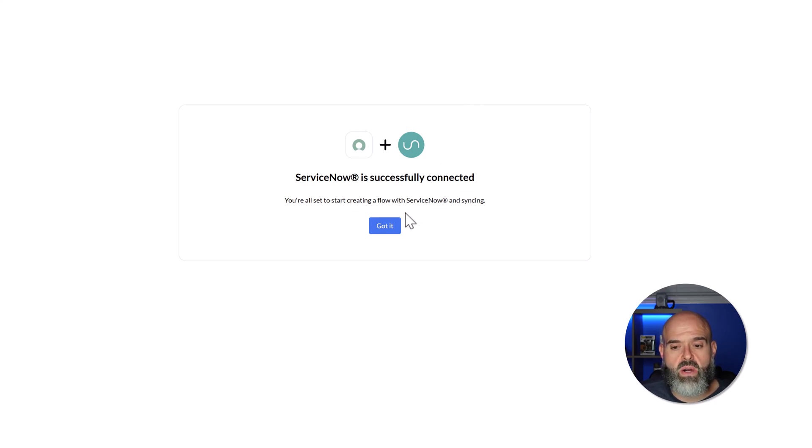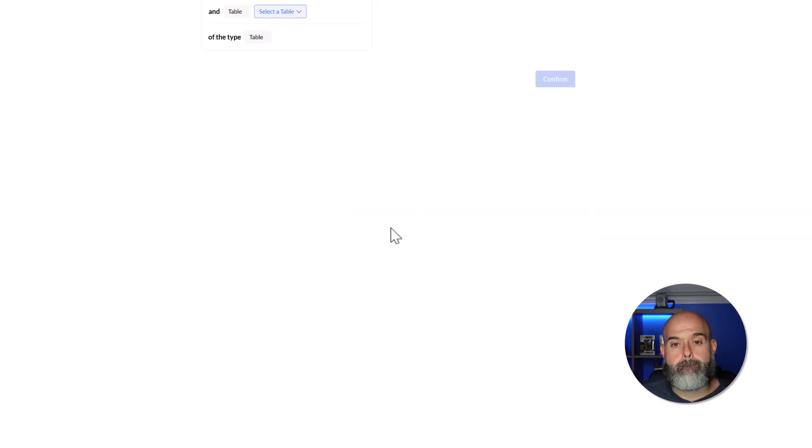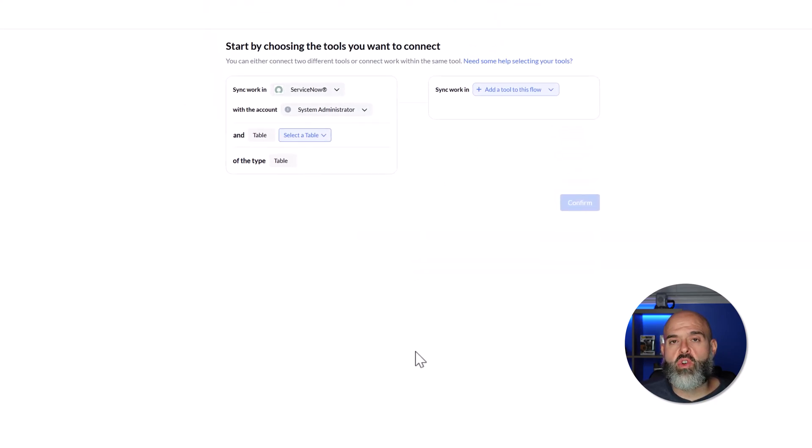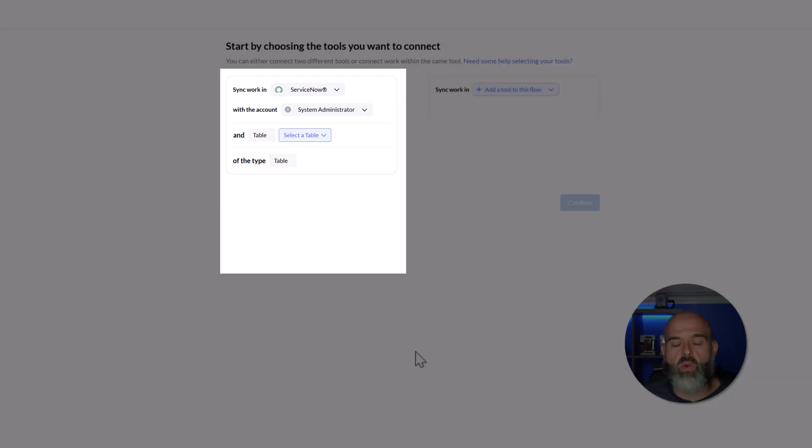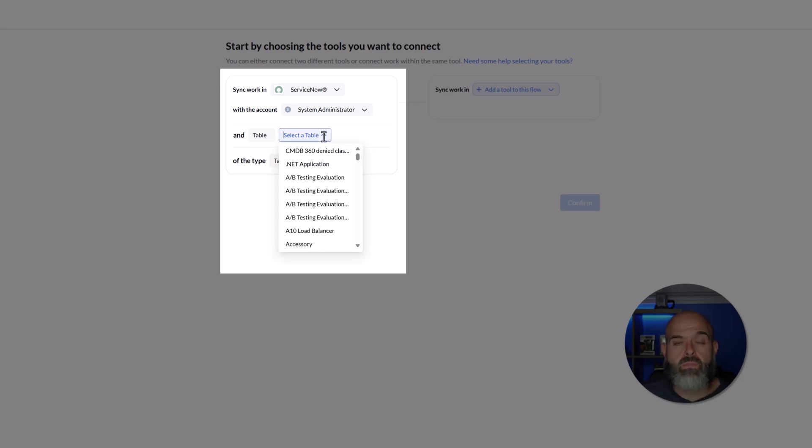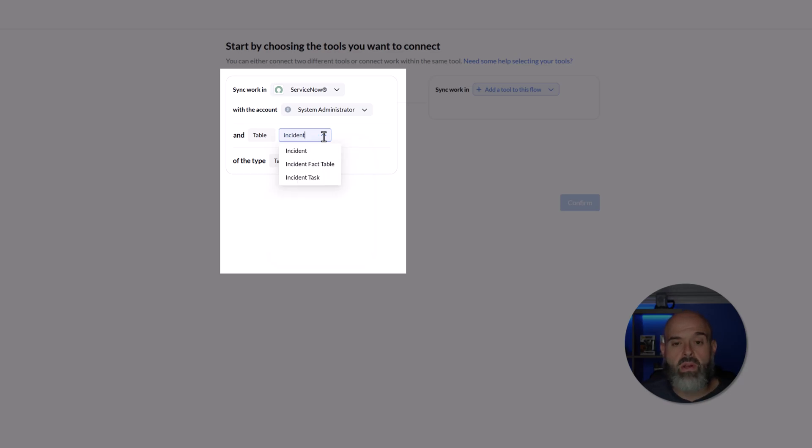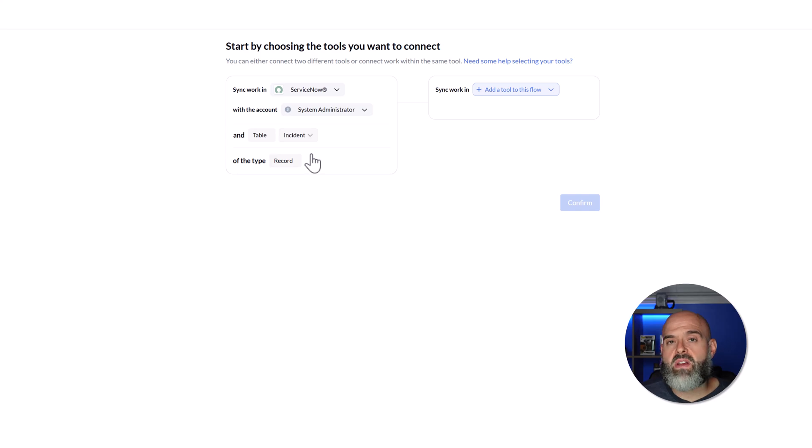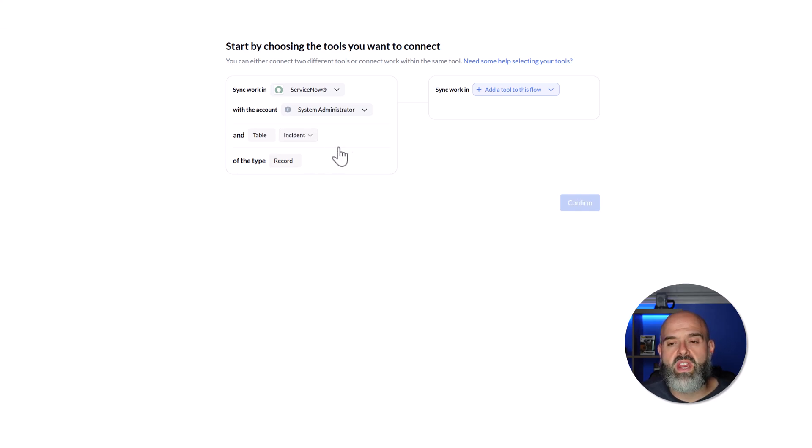Next, I'll click Got It. And the next thing that we'll need to do is select the table on which we would like to build a sync. I'll go ahead and click on the Select a Table drop-down. And here I will start to search for the Incident table and I will select this option here. And now I've configured the ServiceNow setup in Unido.